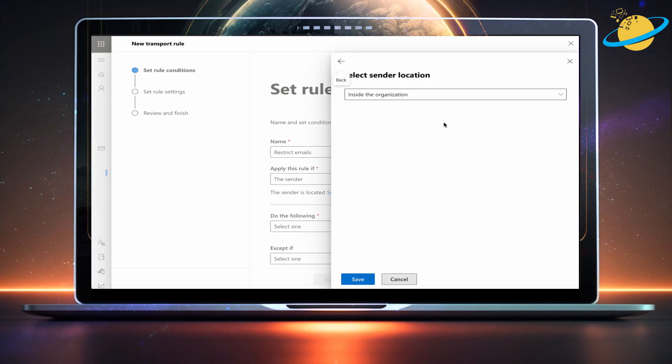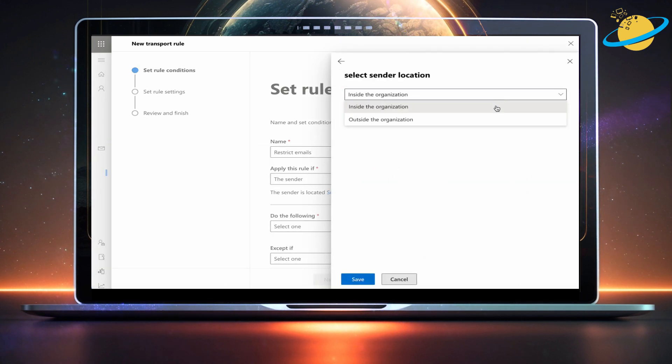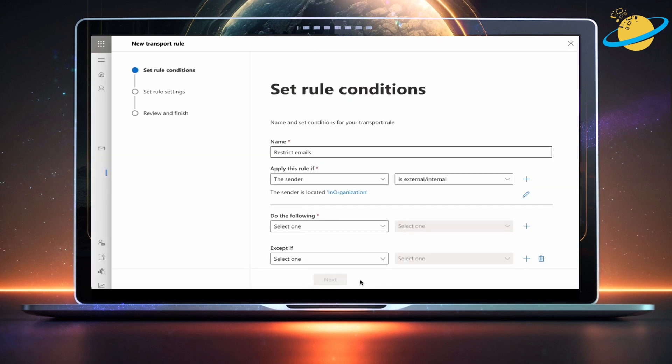In the Select Sender Location pane, click the select box and make sure it's set to inside the organization. Then hit Save.